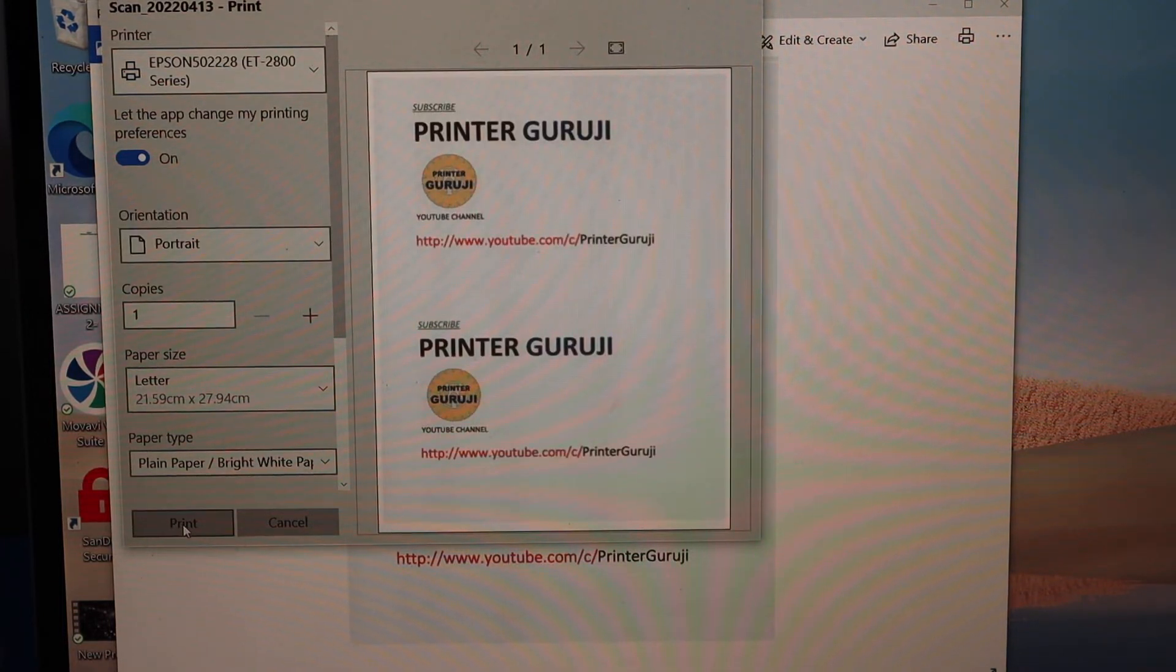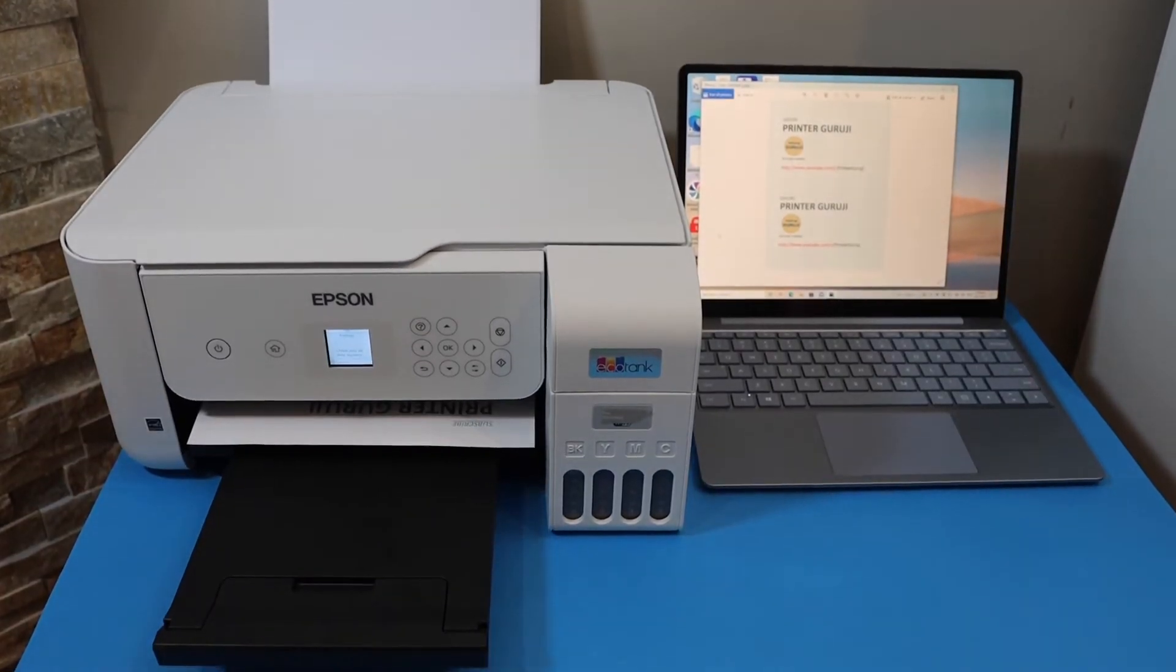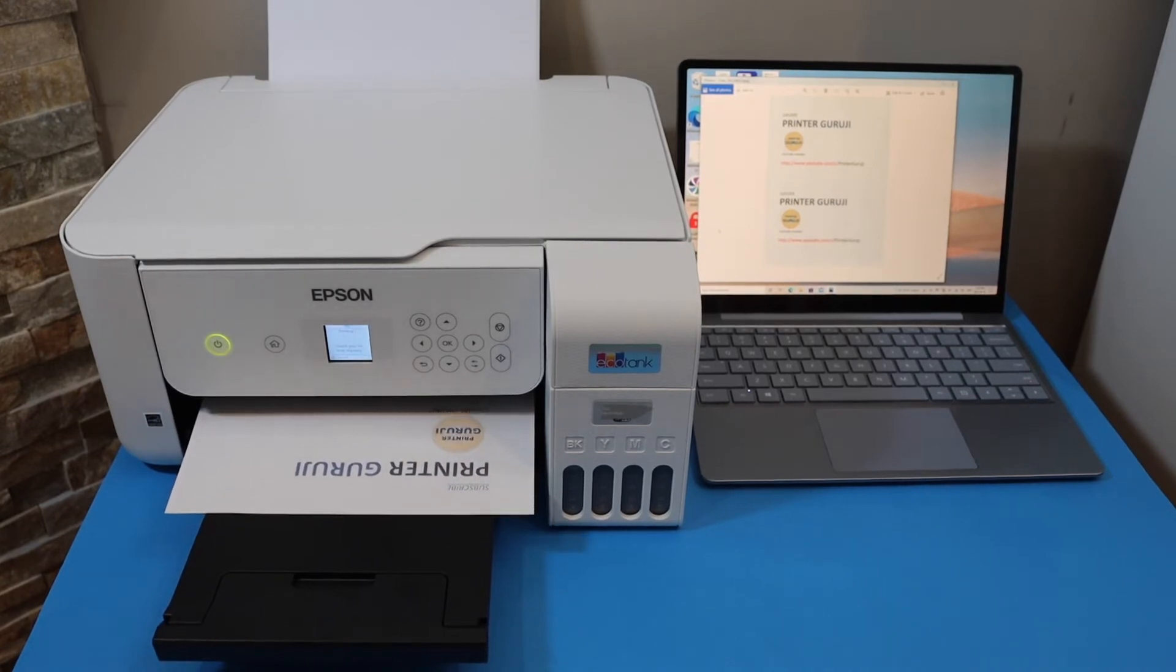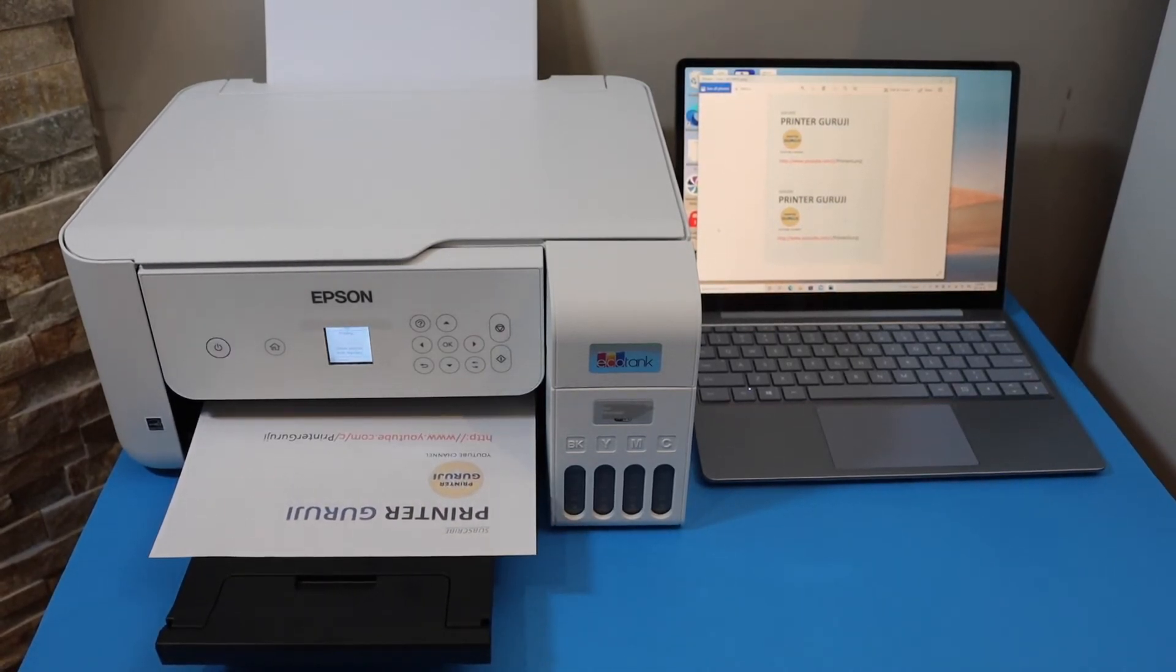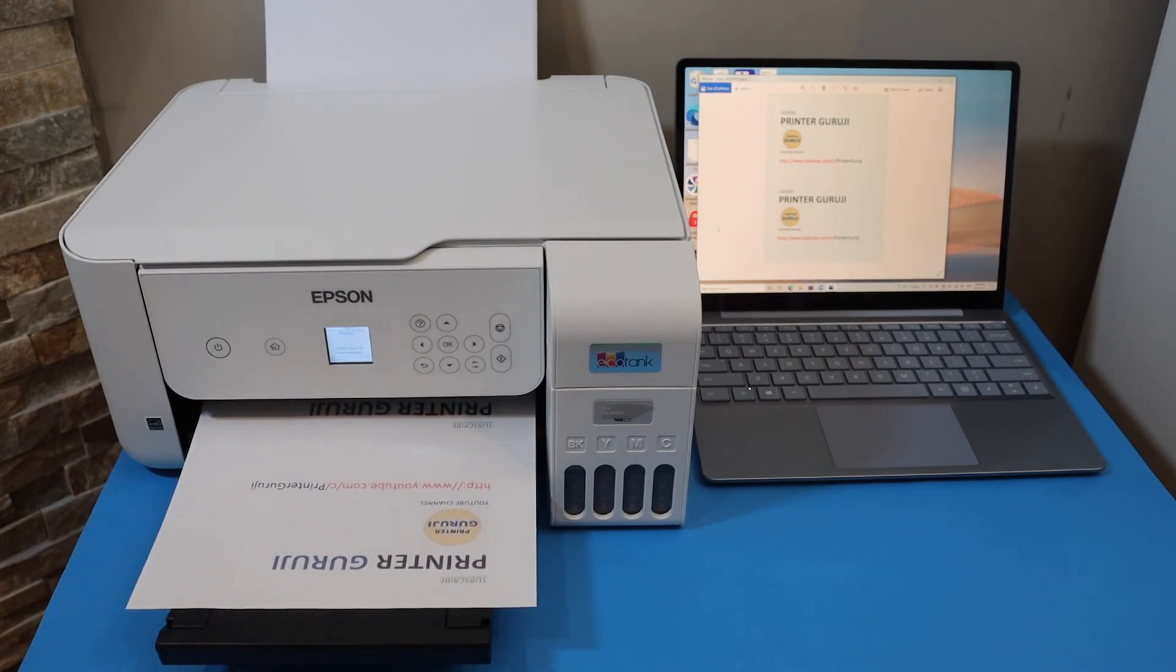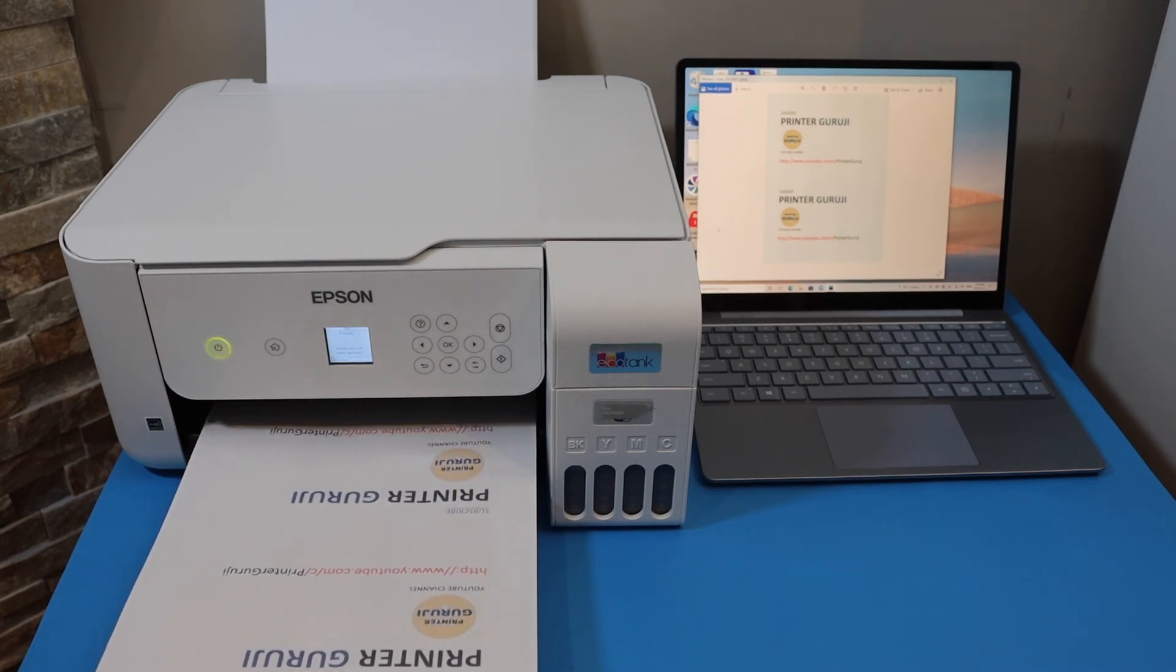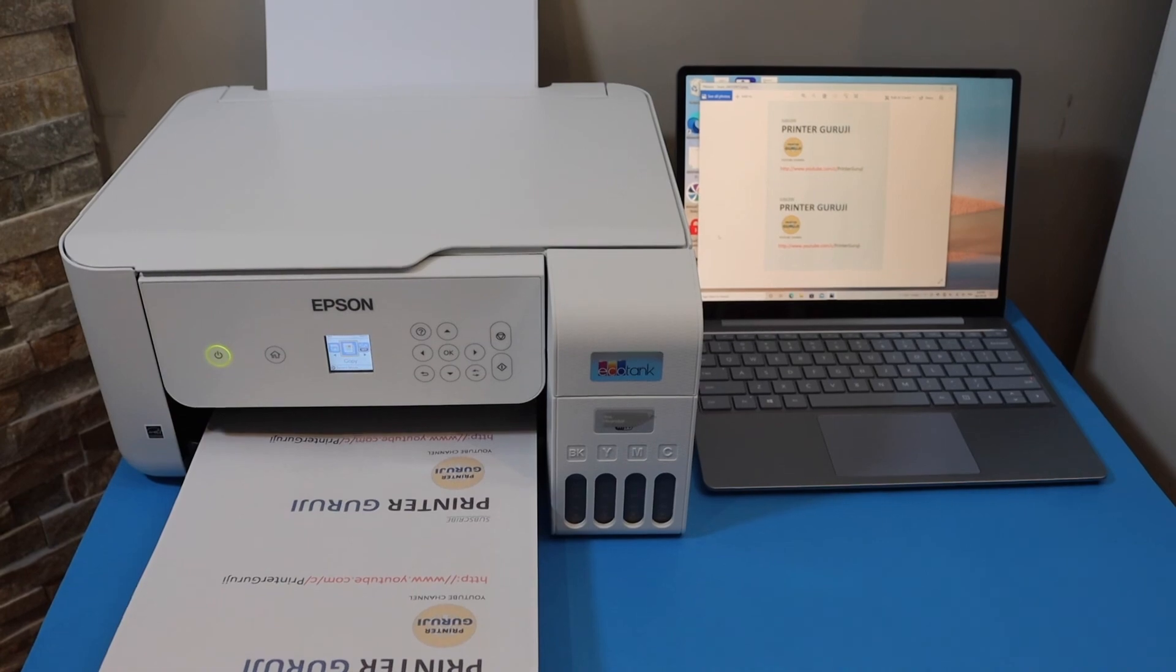Click on the print command. This is how we can do wireless printing with this printer. Thanks for watching.